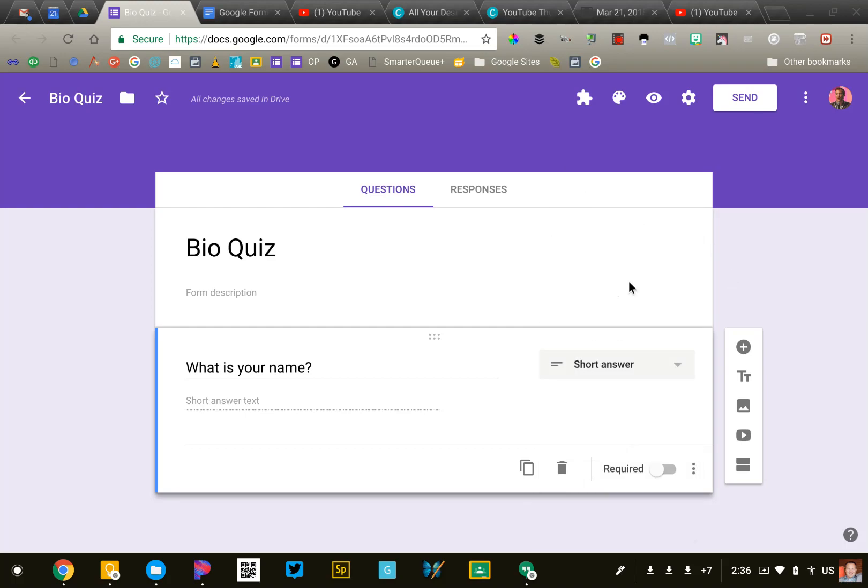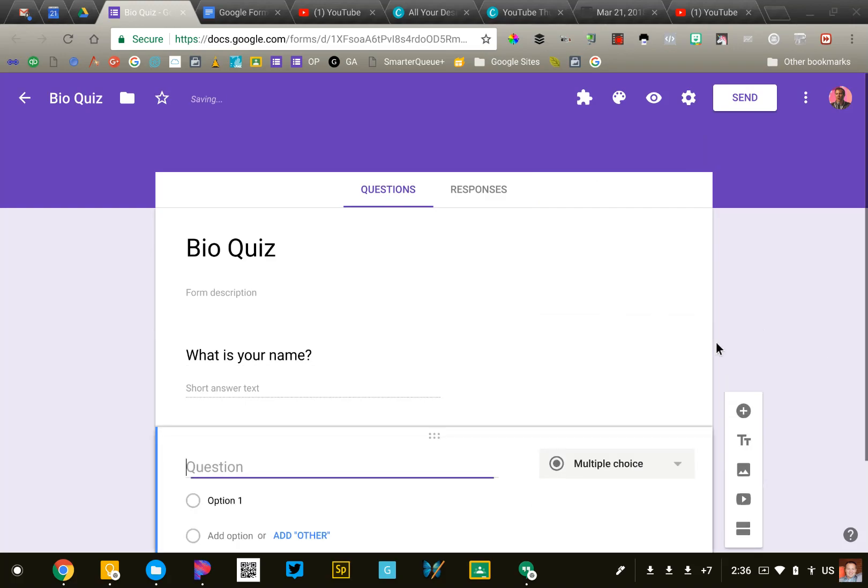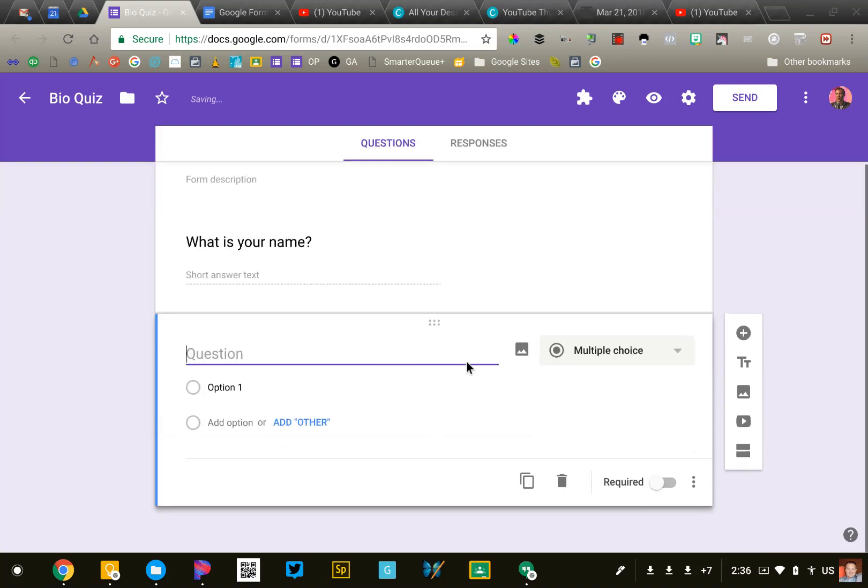To add a new question to our form, we're going to go over on the right side, we're going to click this plus button, and that will add a new multiple choice question right below the first one.